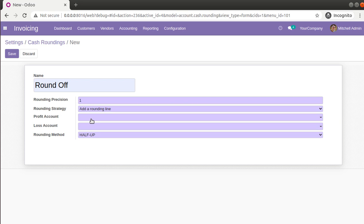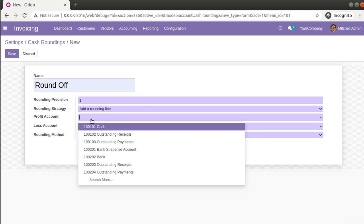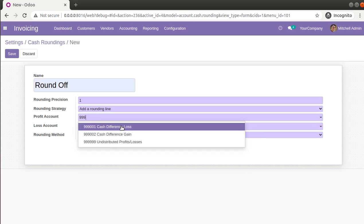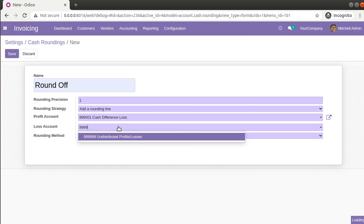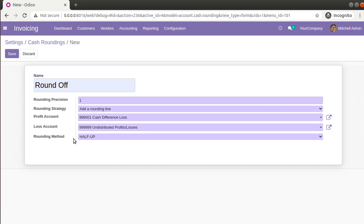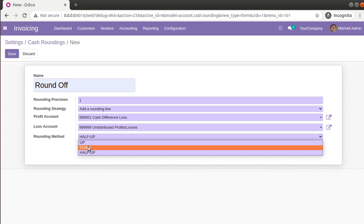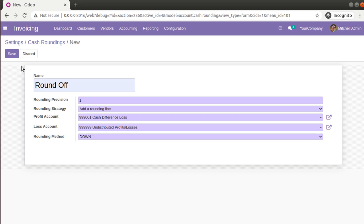Next, I'll set the profit and loss account — I'll choose Cash Difference Loss for both fields. You can also define a new account for round off and set it here. For the rounding method I'll choose 'Down', meaning the amount rounds down, which is best for the customer. So the cash rounding 'Round Off' is set: rounding position 1, strategy is adding a rounding line, accounts are set, and rounding method is Down. I'll click Save.